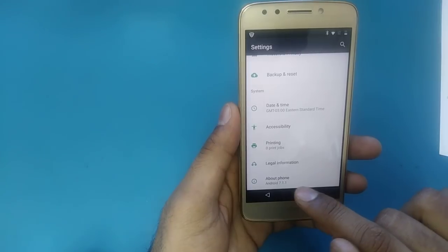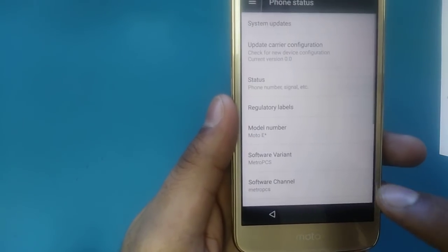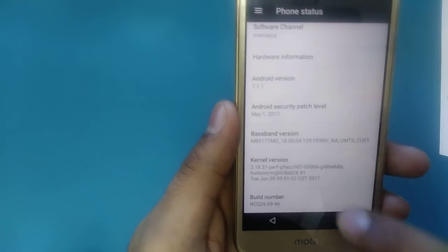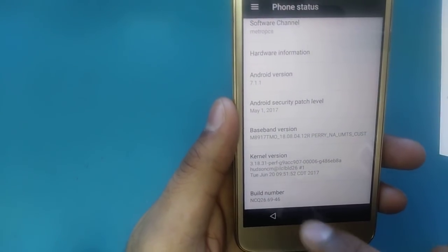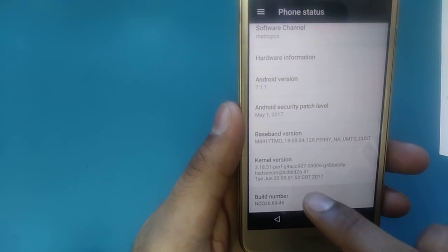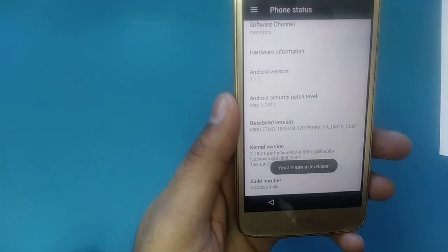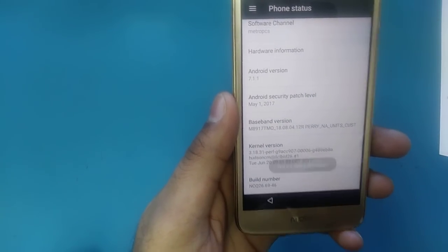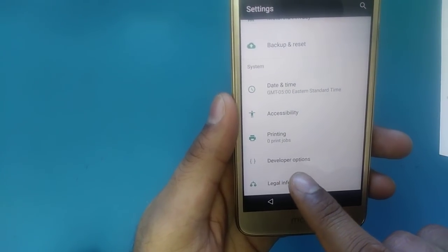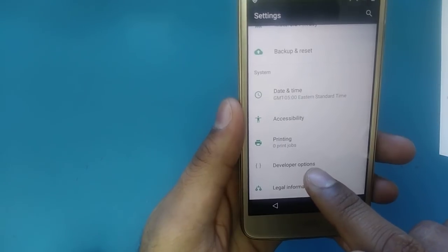In the main Settings, scroll down to 'About Device.' We don't see a developer option yet. Go to About Device, scroll down to 'Build Number,' and tap it seven times: one, two, three, four, five, six, seven. Now you are a developer.